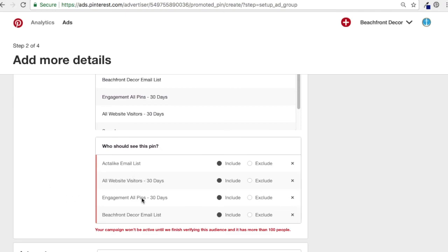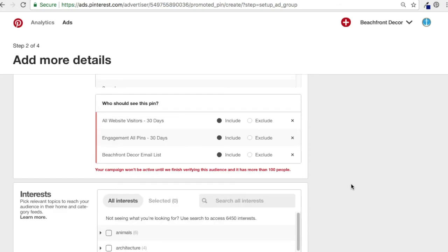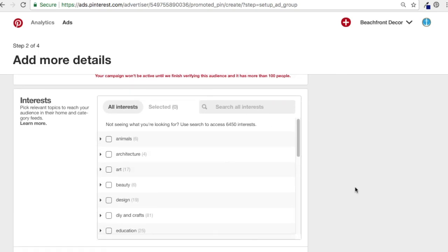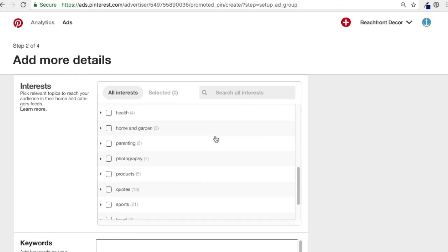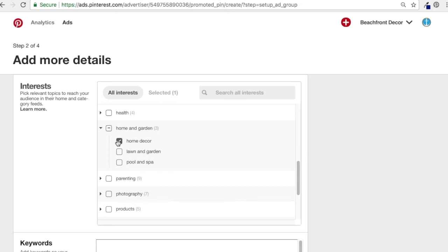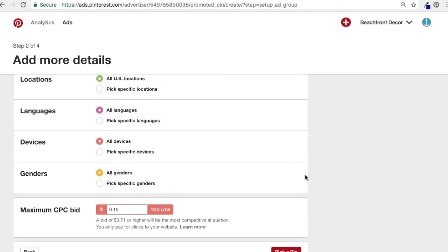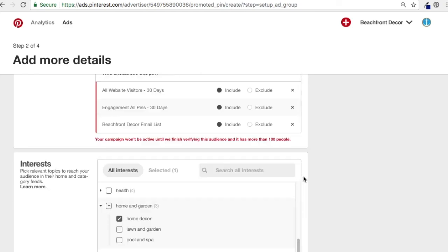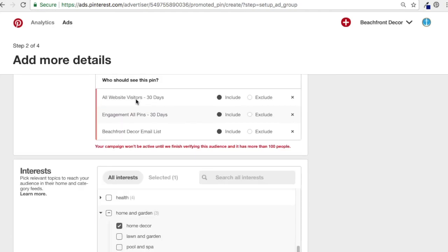You can add all of them here — maybe all website visitors, anyone who's engaged with my pins, and the email list. Get rid of the act alike audience and you have people who have shown some level of interest in Beachfront Decor. You can also layer in different interests here — for example, home and garden, home decor. You'll see your maximum CPC bid update. The lowest bid they allow is 10 cents — I always start really low with my bids on Pinterest. I don't like to layer audience targeting too much; I like to just target these audiences and let my pins go out to them.